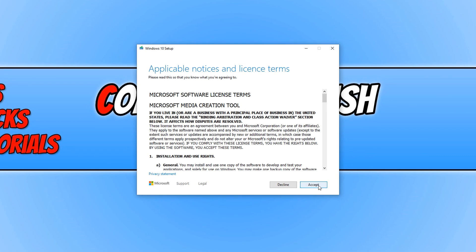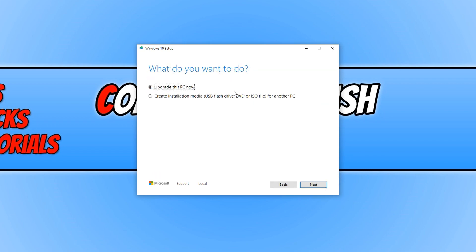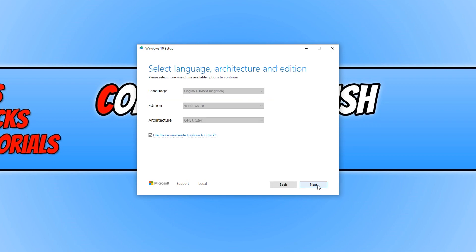Once you are happy, you can now go ahead and press accept. Once you agree to the terms, you now need to click on create installation media and we need to press next.